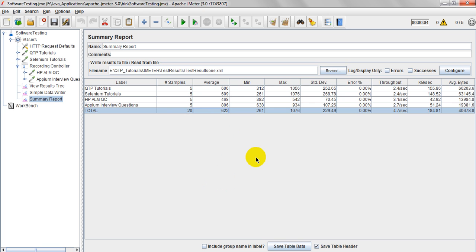So when coming to min, min column displaying as minimum response time in milliseconds. This is average also displaying in milliseconds. Maximum is also displaying in milliseconds. Means, so if you observe here, average is 606 and maximum response time is taken as 1056.